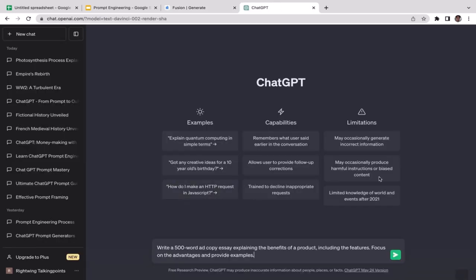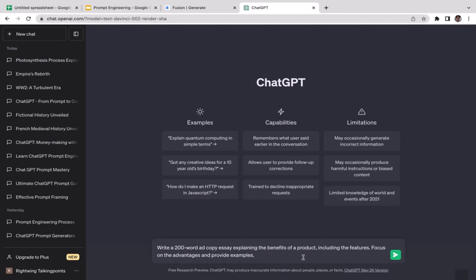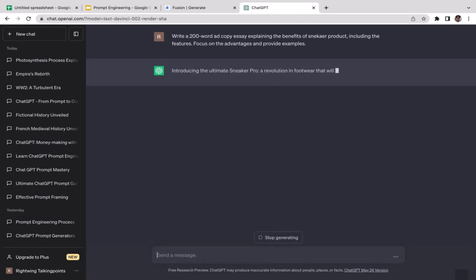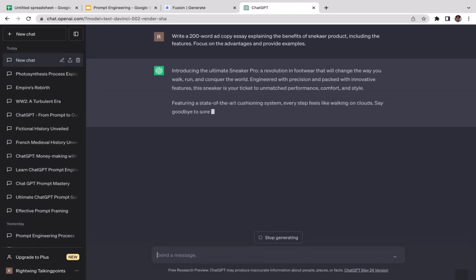Before generating, I'll make some changes. 500 words is too long, so I'll replace it with 200 words. I also want to be more specific — I want the product to be related to sneakers. So: 'Write a 200-word ad copy explaining the benefits of sneakers, including the features, focus on the advantages, and provide examples.'